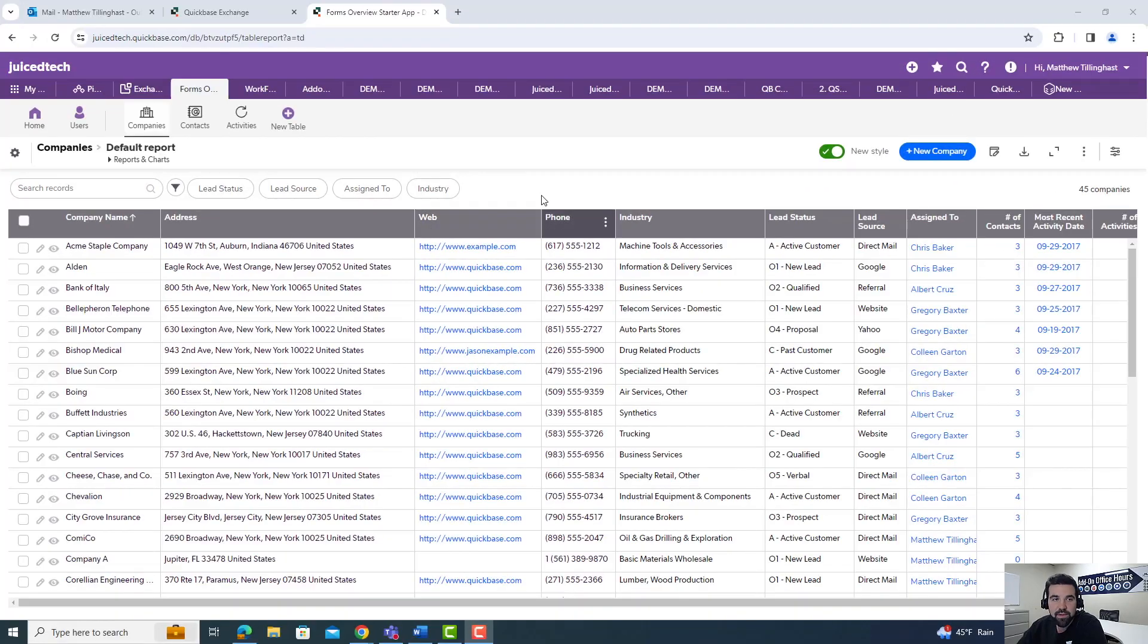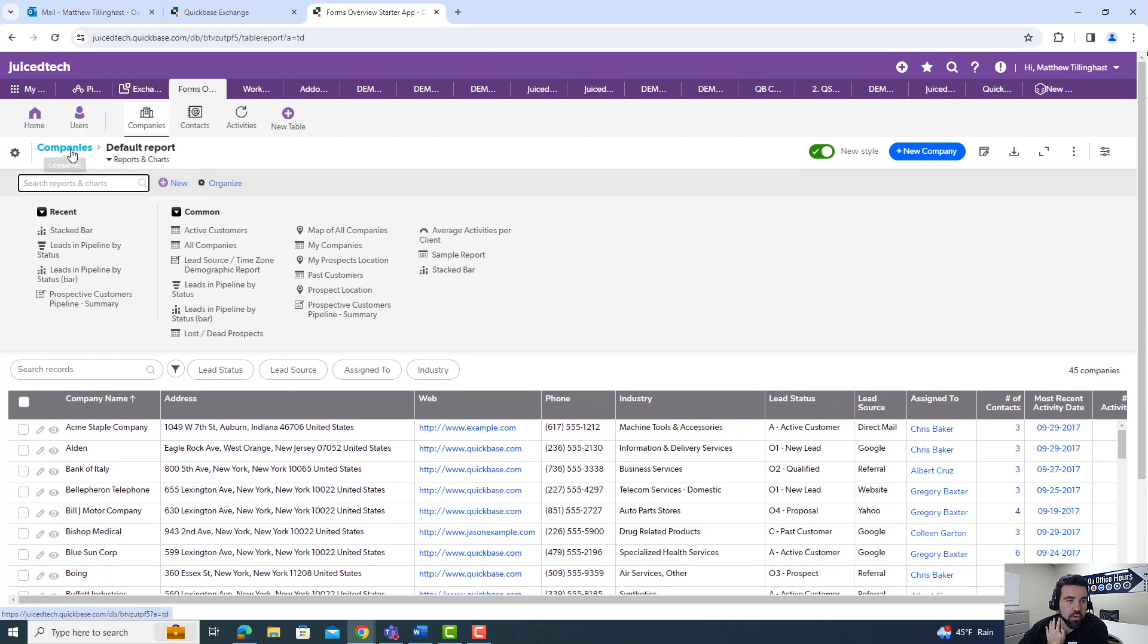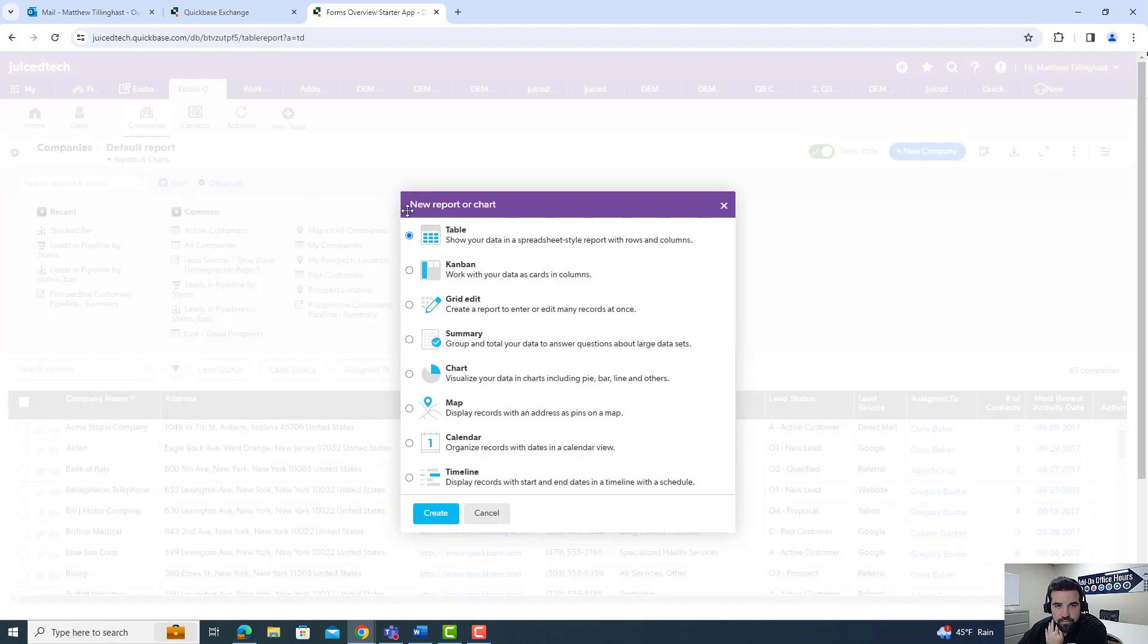Now, as I mentioned, the funnel charts are going to be made in the reports and charts section from the top. In this example, we're looking at the company's table. We open reports and charts and hit new. We're going to select chart in this example and create.